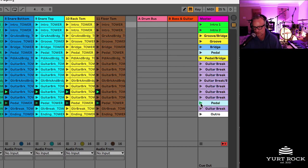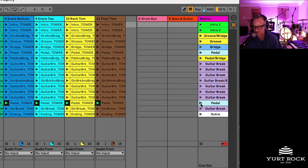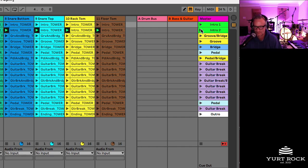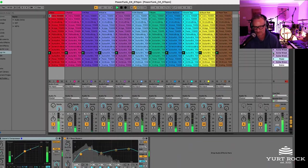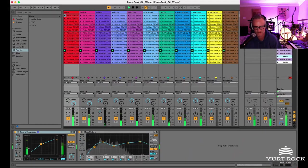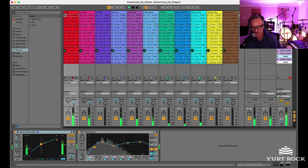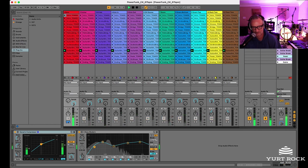So since we're in Ableton, you can kind of move around in a nonlinear fashion. So if you want to switch to a pedal groove, do that. Or if you want to go to an intro, kind of move around on the fly back in the guitar break. And again, you can also solo each track.